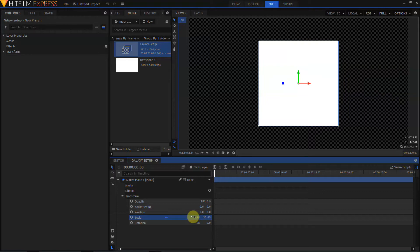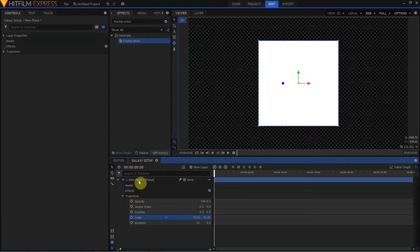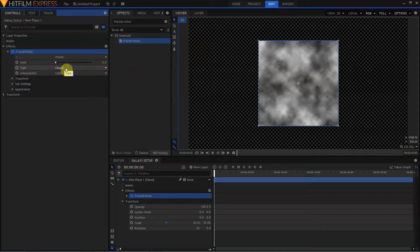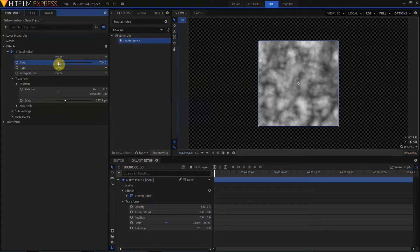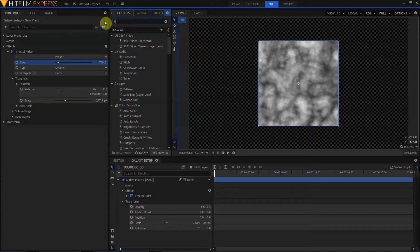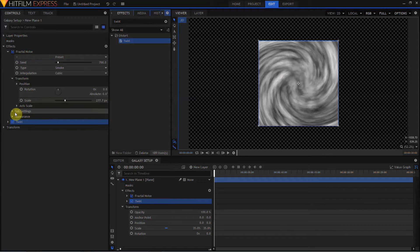I'm going to scale this plane down to 35%. In the Effects tab I'll open up Fractal Noise and drag that to the plane. There are some new types of Fractal Noise in HitFilm Express 2017: Energy, Fluid, and Smoke. I'm going to select the Smoke type of Fractal Noise and play around with the seed for a moment. Then I'll come back up to the Effects panel, type in Twirl, and drag that after the Fractal Noise.